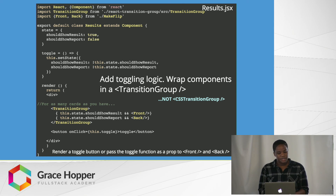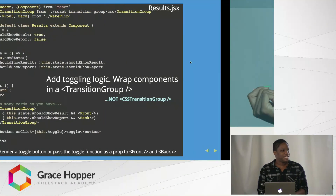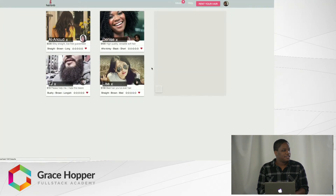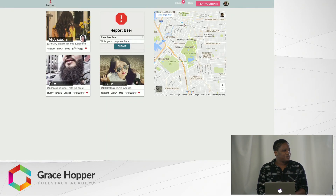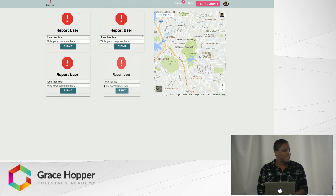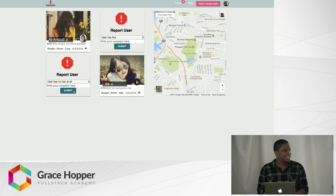Also notice how we're using just TransitionGroup and not CSS TransitionGroup because we're not using CSS here. So that is it. Let's see what that looks like on our website. Let's go to the results page. So I can pretty much report anyone I want for any reason — maybe he has no hair at all, maybe she's shady, maybe she has lice, etc. And when I click submit, they just spin back around.